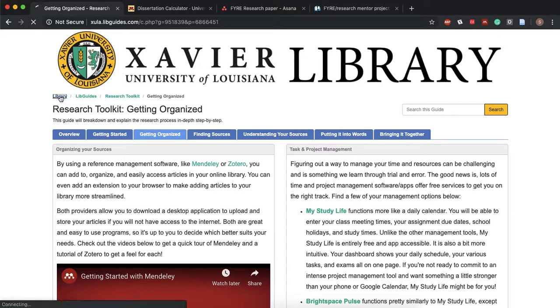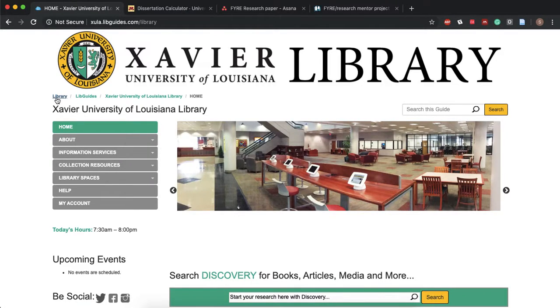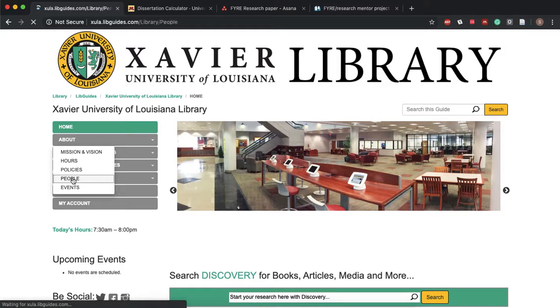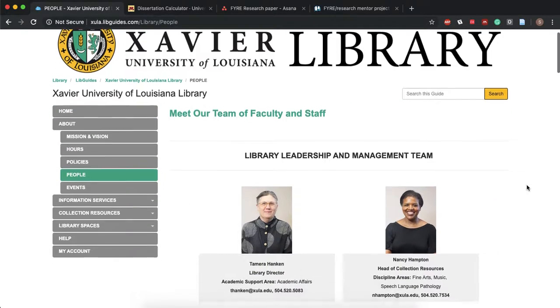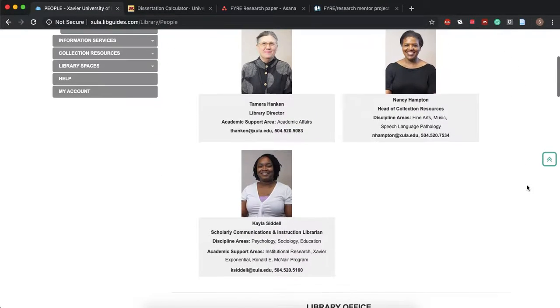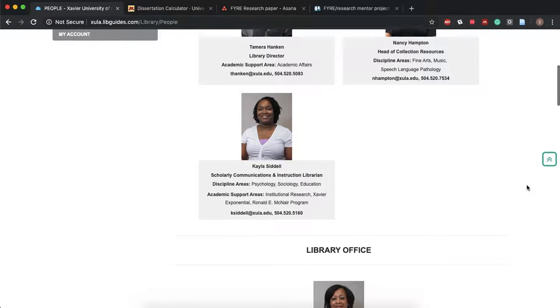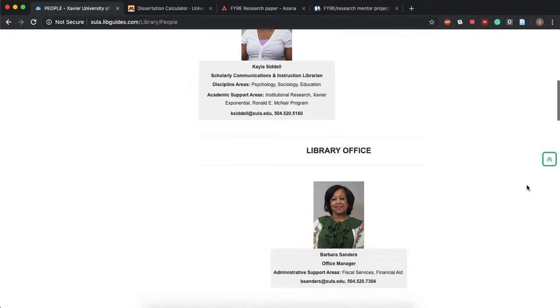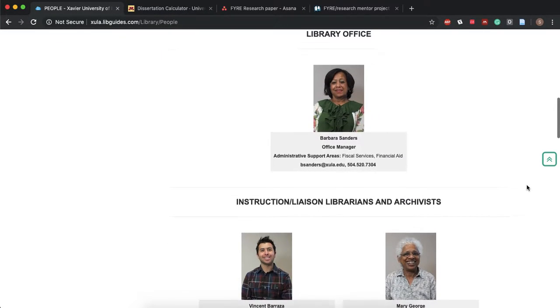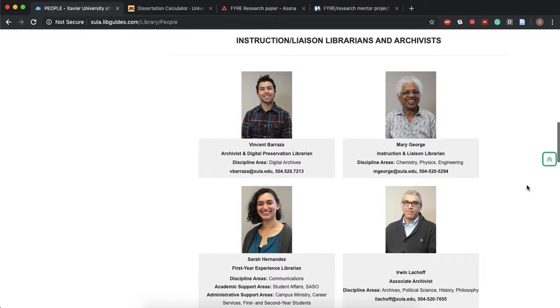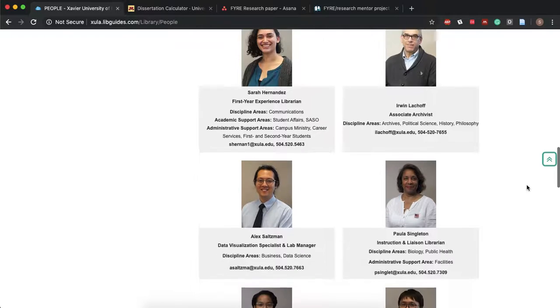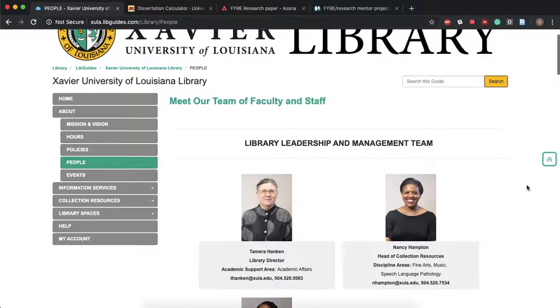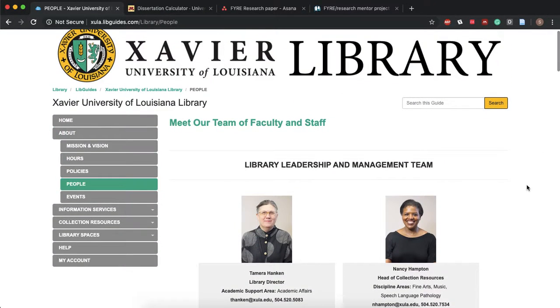And you can find all of our contact information on the library's home page under About. And you'll hit People. And you'll see all of us here with our email addresses as well as our extension numbers. So please feel free to contact us if you need us. We're here to help you.